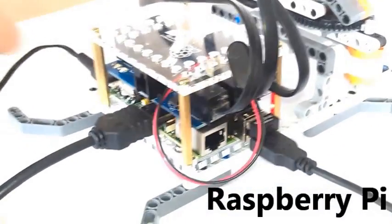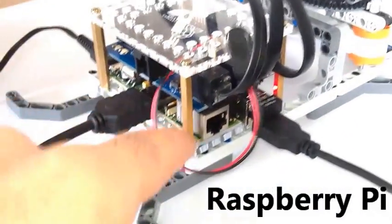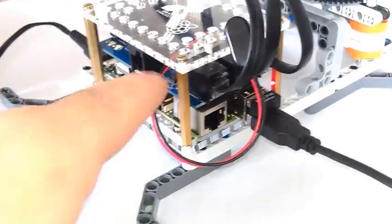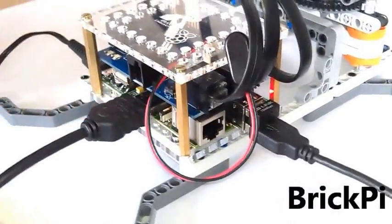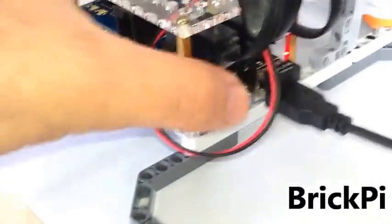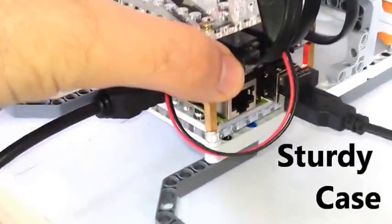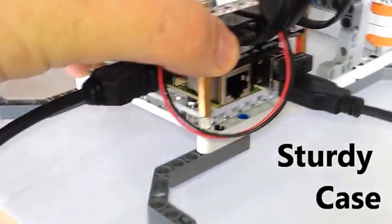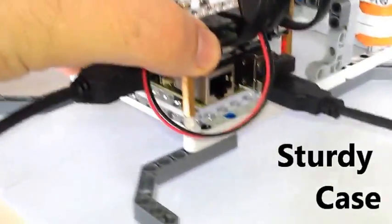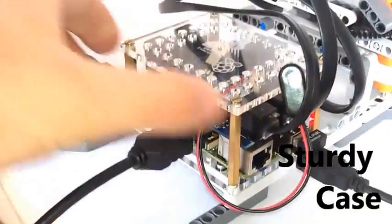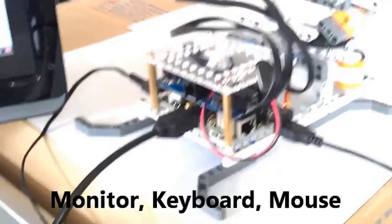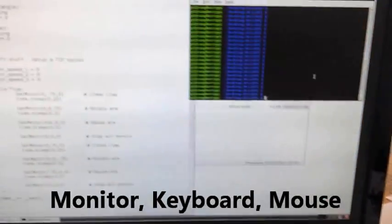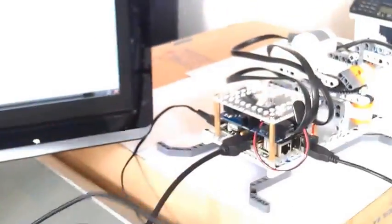So here you can see the Raspberry Pi underneath with the BrickPi on top. We've got it attached to the Lego housing with some simple black pins. We've also got the HDMI monitor up and running, so it's running as a computer.